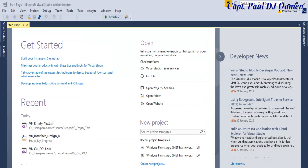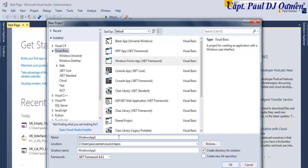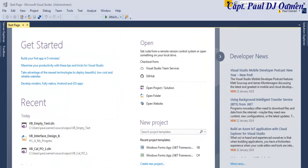Welcome to this Visual Basic tutorial. In this session I'm going to demonstrate how to prevent an empty text box in VB and clear multiple Visual Basic text boxes. Let's start by clicking on Create New Project, give it the name VB_Multiple_Text_Box, make sure Visual Basic Windows Forms Application is selected, and click OK.